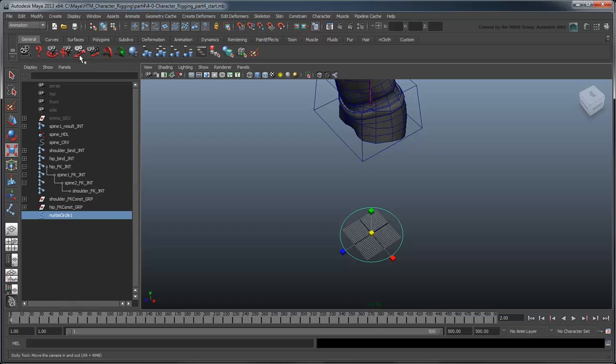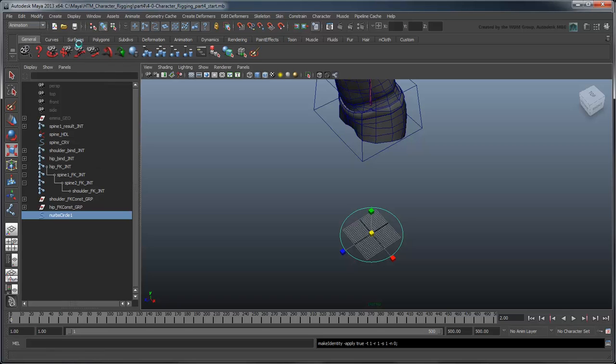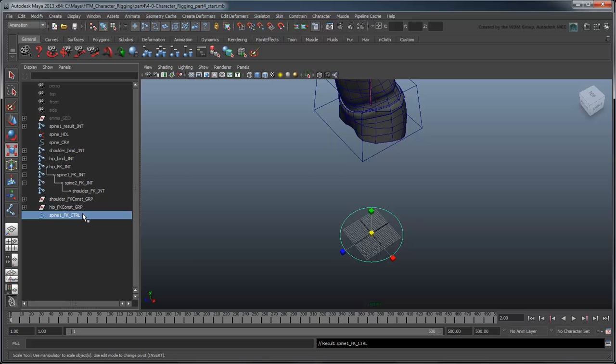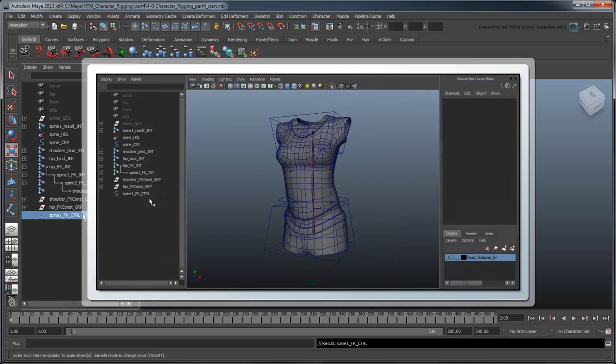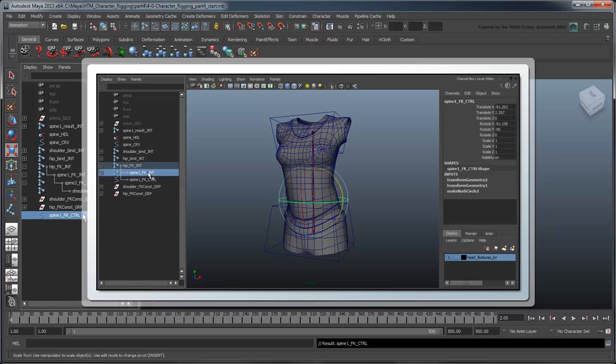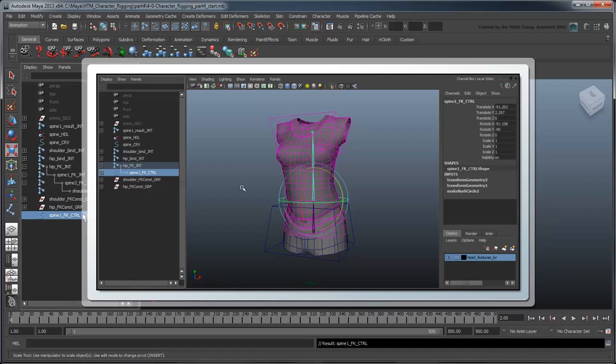Freeze the transformations when you're done. Rename the circle Spine1 FK Control. Now, how do we get this circle's rotation attribute to control the rotation of its respective FK joint? A first reaction might be to just use point snapping to move it up to the joint and then parent it into the FK joint hierarchy. While this would seem to give us the behavior we want, there's a problem.